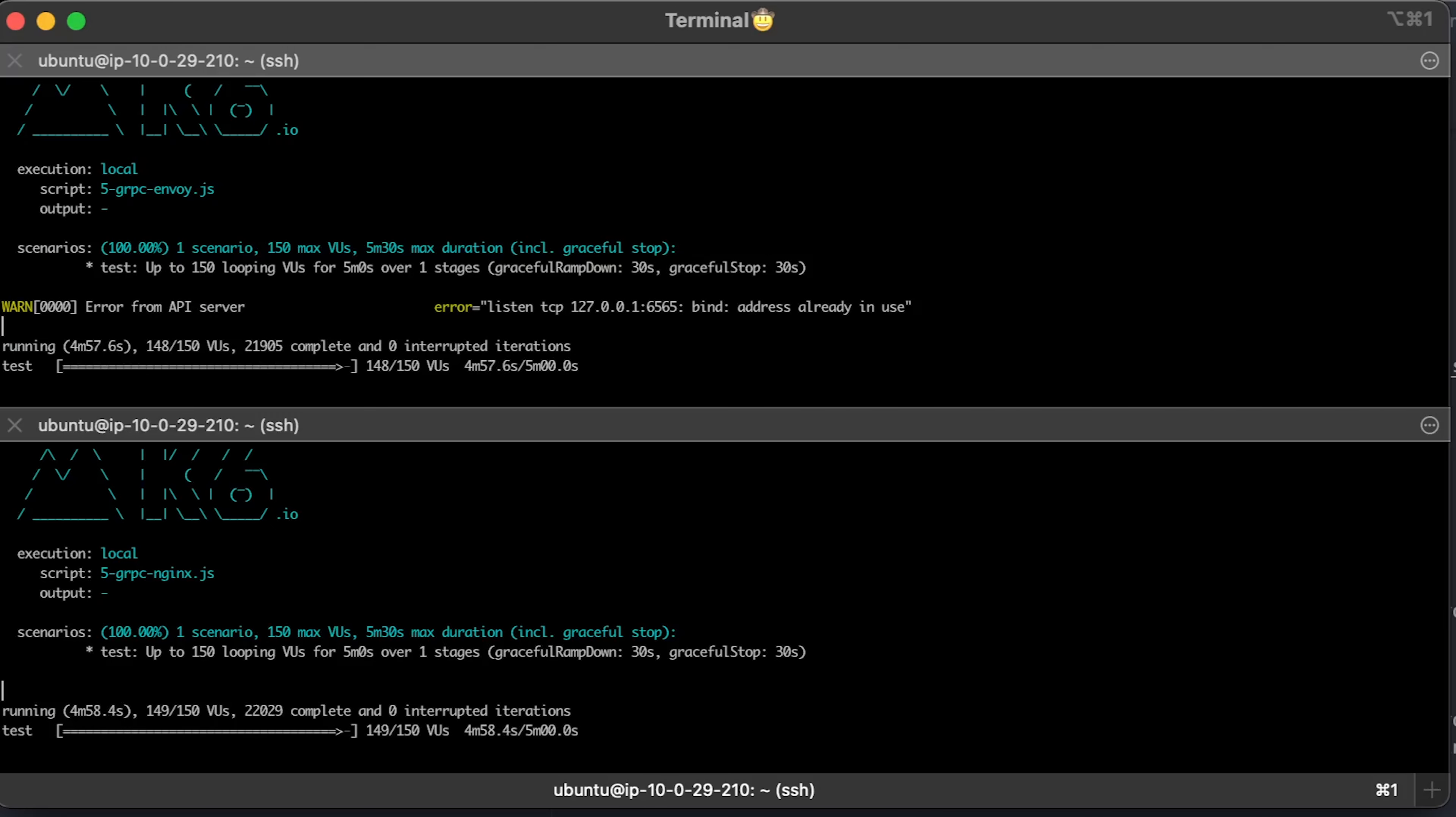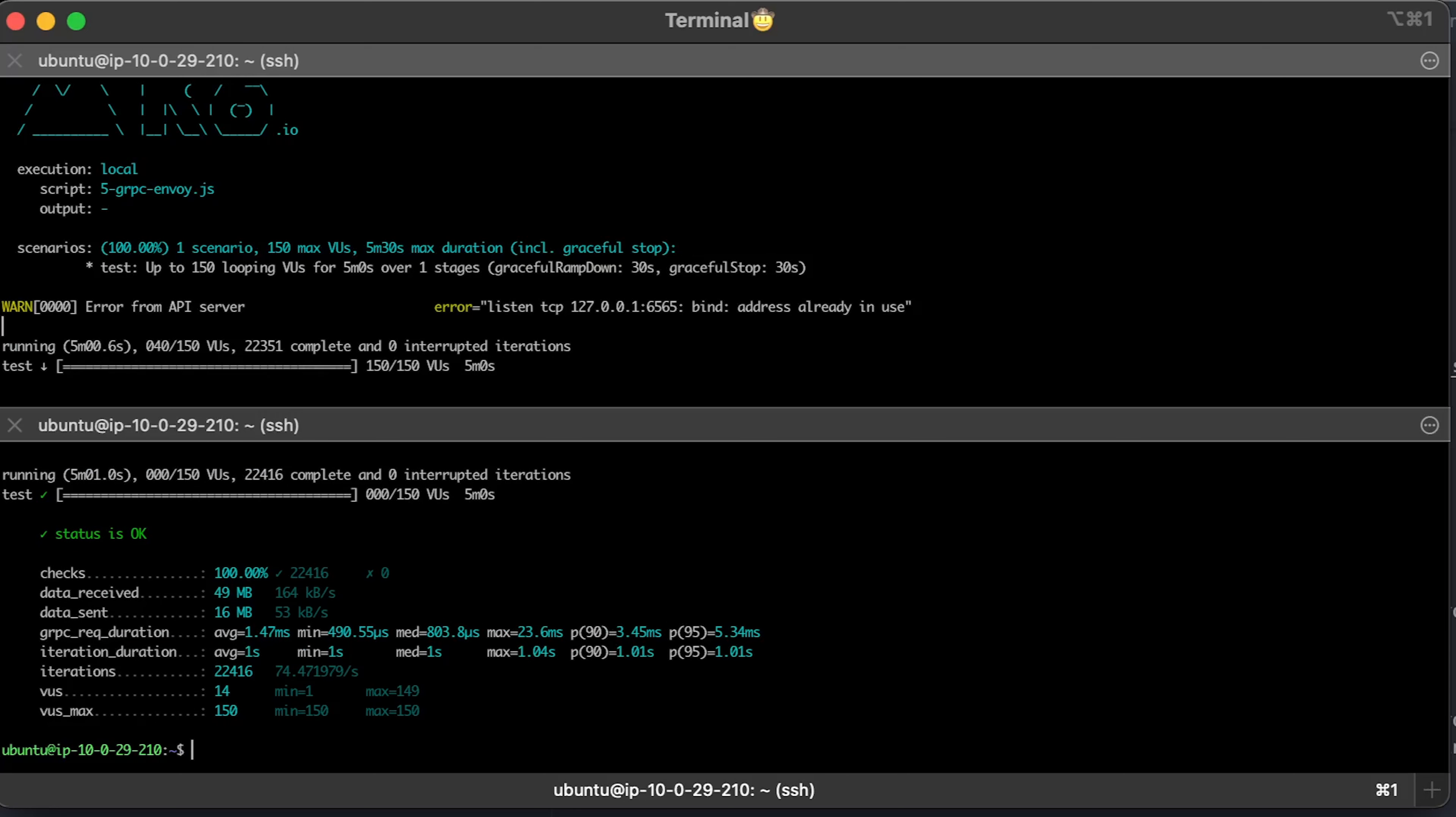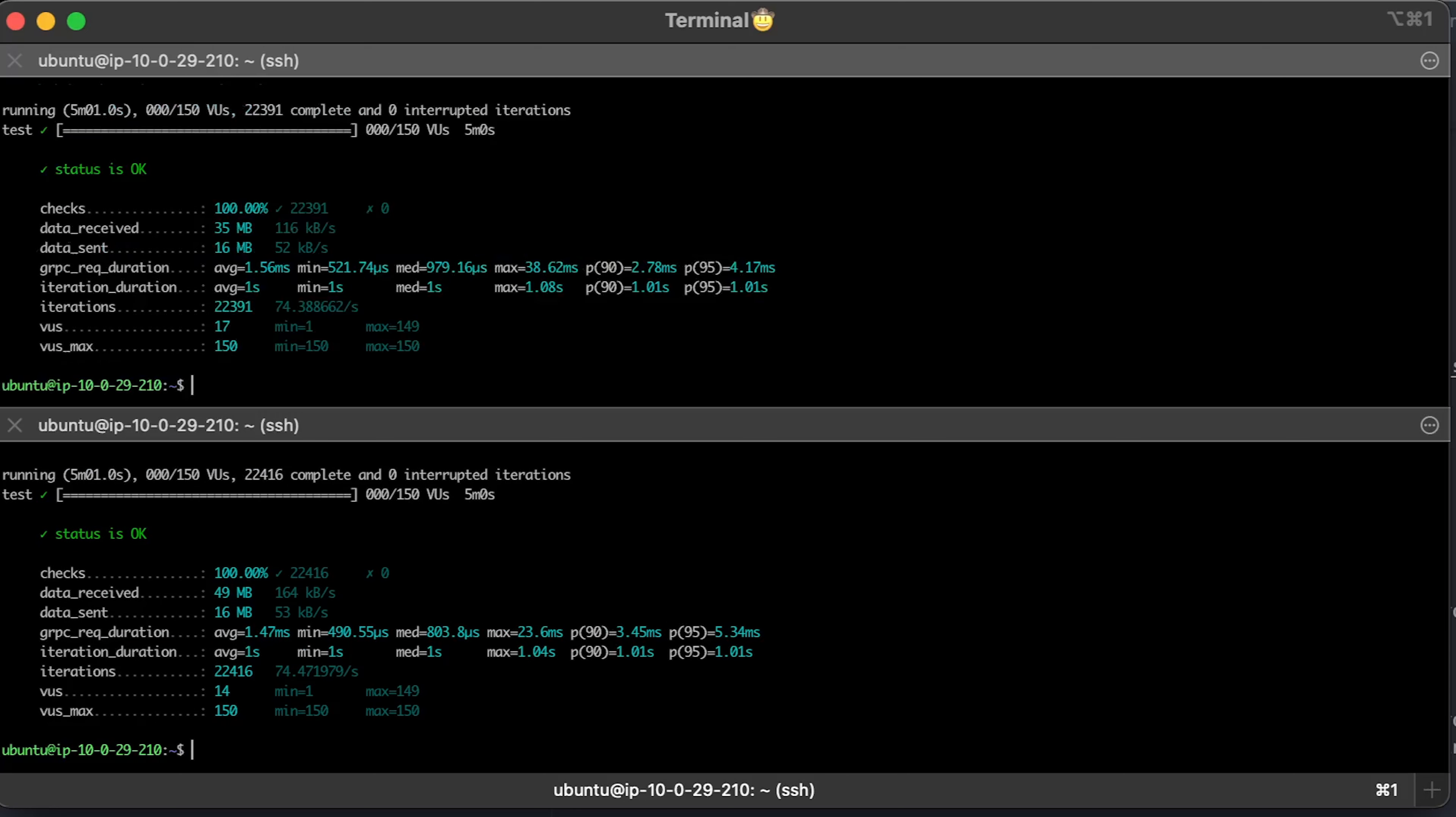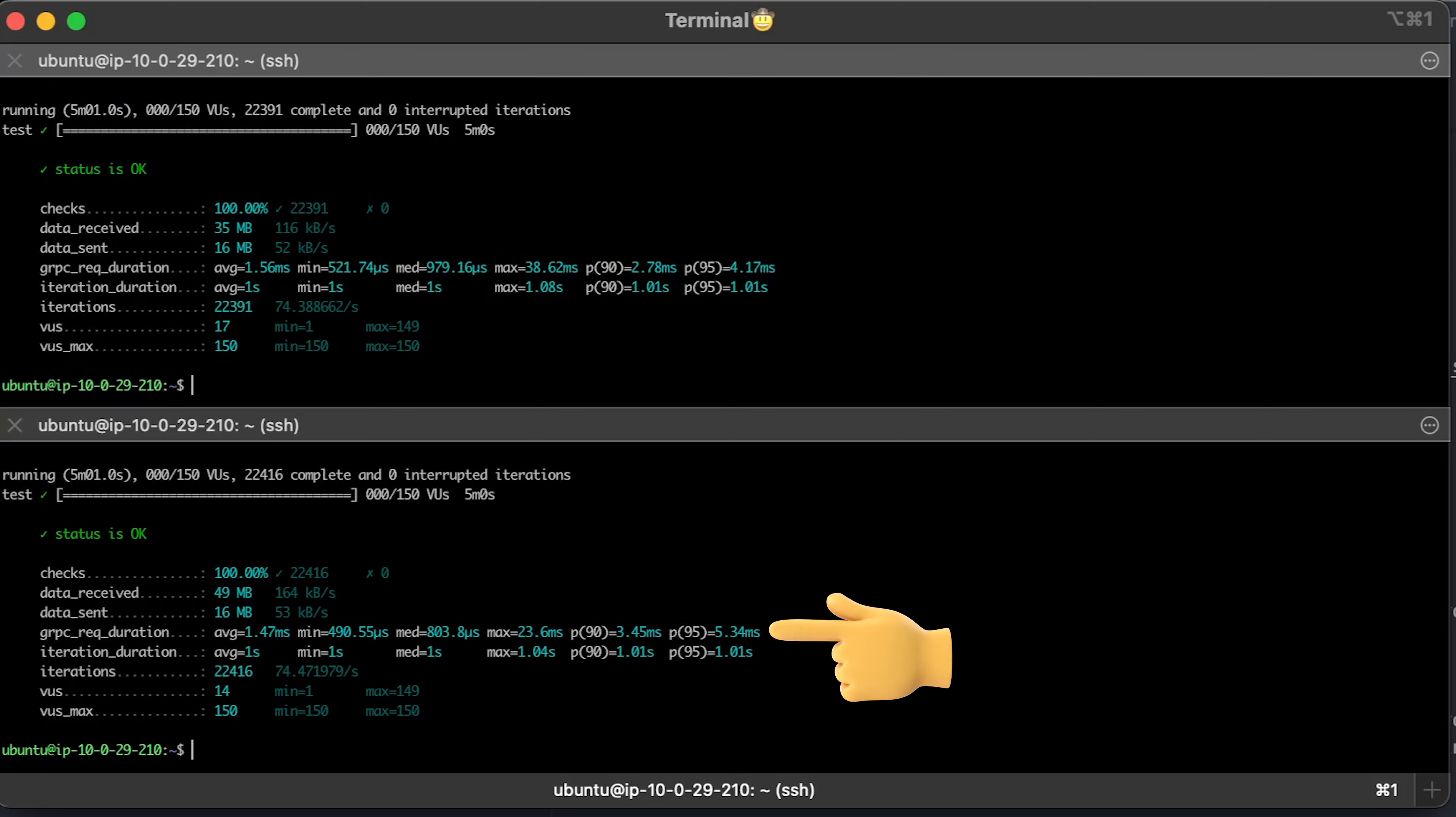Again, I'll rerun this test with only 150 virtual users to show the working latency of the requests. Envoy latency is 1ms better than Nginx in this gRPC test.